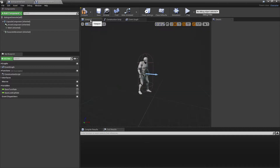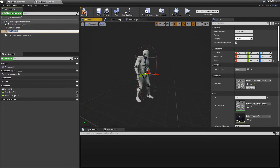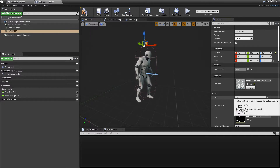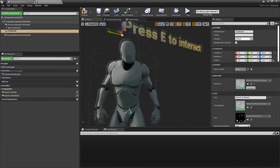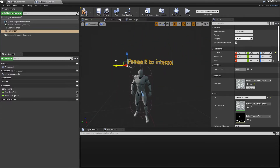Then we want to head over to the Viewport, go to Add Component, and look for Text Render, and just drag this a bit up so it's above our character's head. I'm going to make this text say 'press E to interact', as later we're going to make it so that when we press the E key and we're next to this character, we will start our dialogue with them.